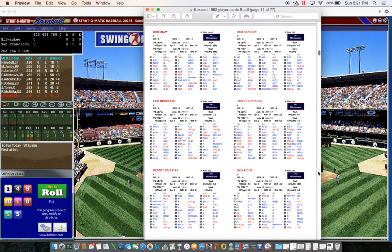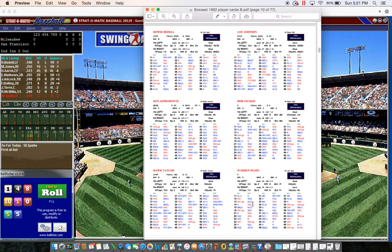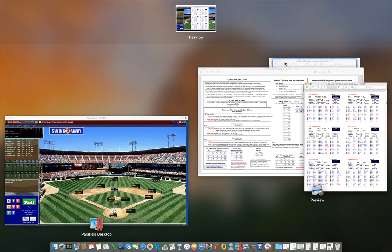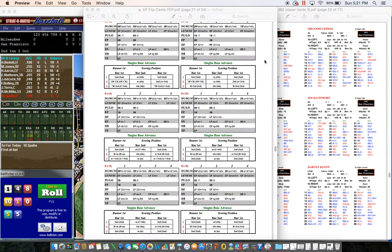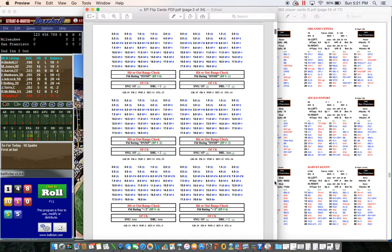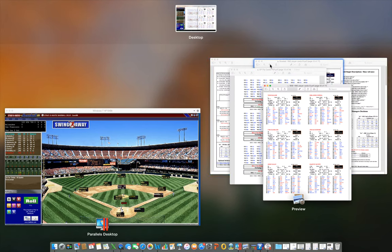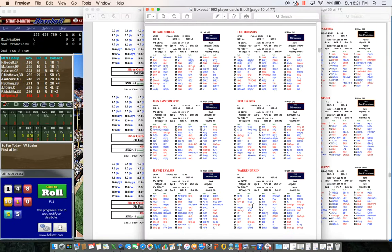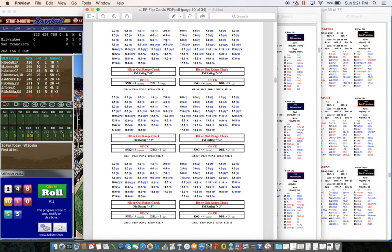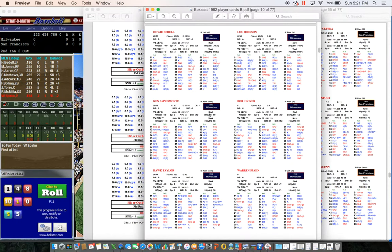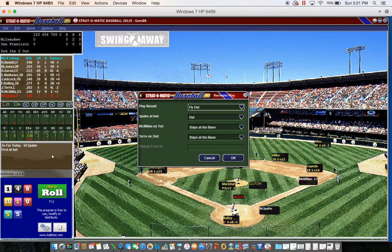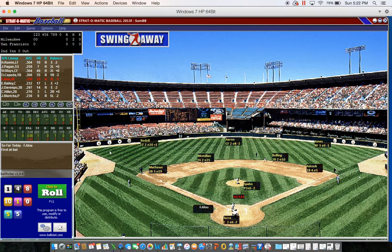Spahn's batting card: 14, a possible double. Double three with a seven hit rating against the right-hander. Page 10, result 1 on the flips: seven is a one, and hit rating one for Spahn, a left-handed batter, is a normal fly three. Spahn flies out and that ends the top of the second - still no score.